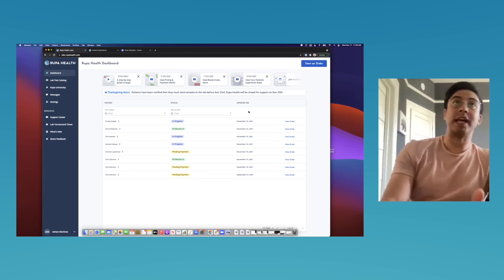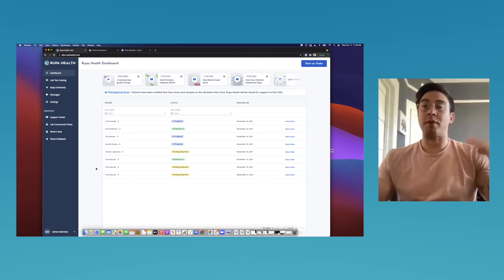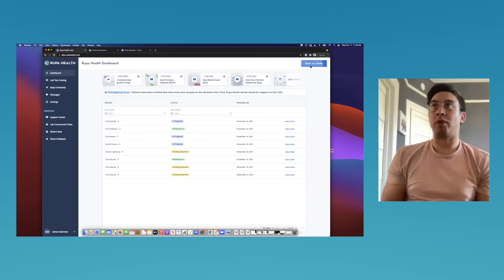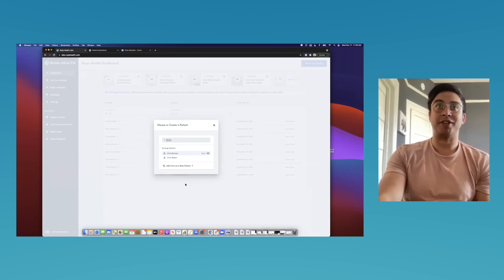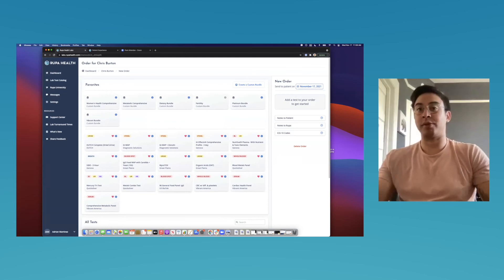The Rupa Health dashboard is now visible. You go to rupahealth.com — it's a free account to sign up for. Any test you can order directly from labs, you can order from Rupa. Placing an order is simple: click 'Start Order' — all you need are three pieces of information: the patient's first name, last name, and email address. Rupa collects everything else necessary to facilitate that order directly from the patient, including shipping address and billing information.